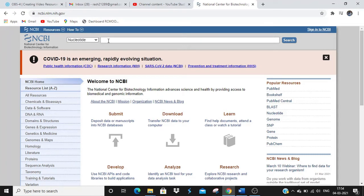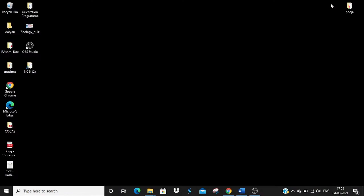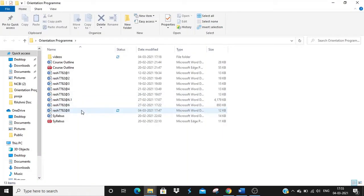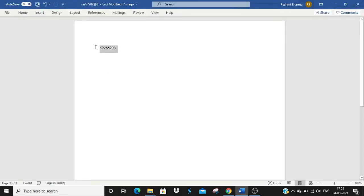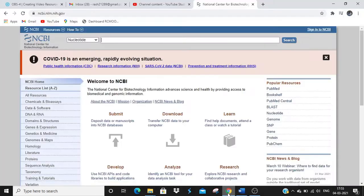It is pertinent to know that this is case-specific — the accession number that we insert has to be exactly the same as it was submitted by the depositor. I have saved an accession number, so I'll take that accession number, copy it, go back, paste the accession number, and click on the search tool. It will take a few seconds.